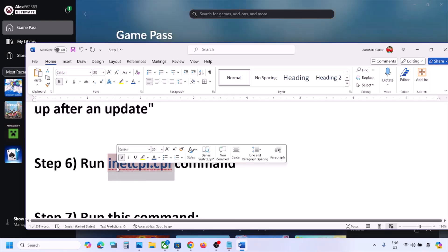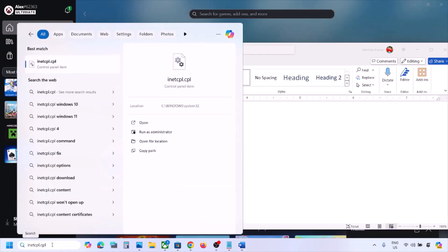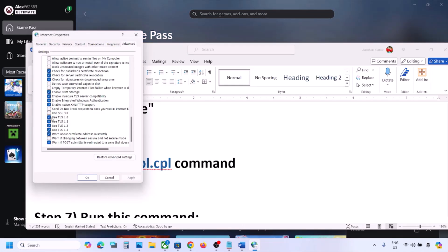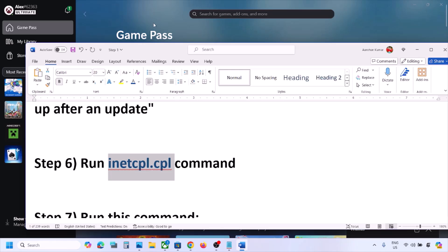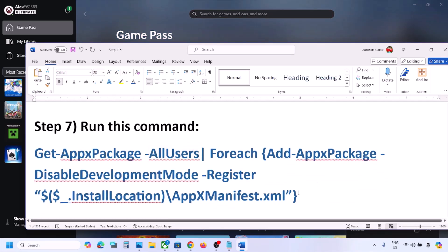The next step is to run the inetcpl.cpl command. Type inetcpl.cpl in the Windows search box and click on it. Go to the Advanced tab, scroll down, and make sure Use TLS 1.0, Use TLS 1.1, Use TLS 1.2, and Use TLS 1.3 are all checked. Click Apply and then OK. Now open the Xbox app and check.